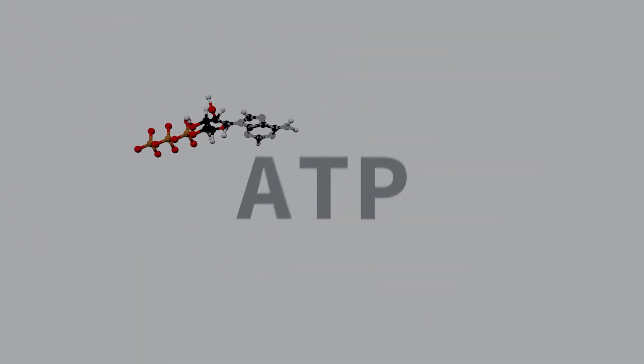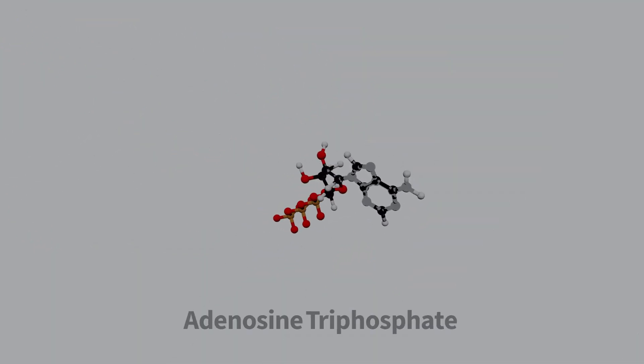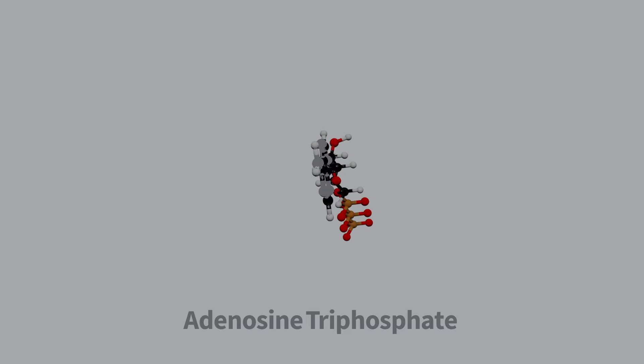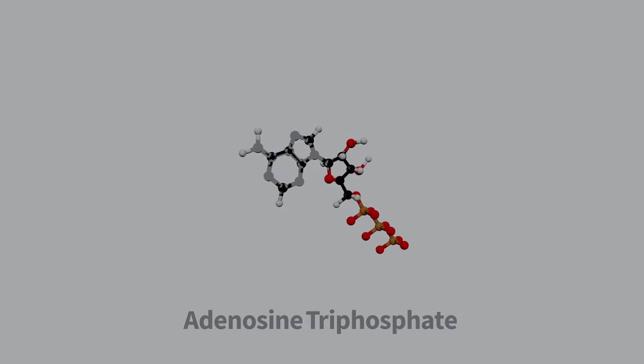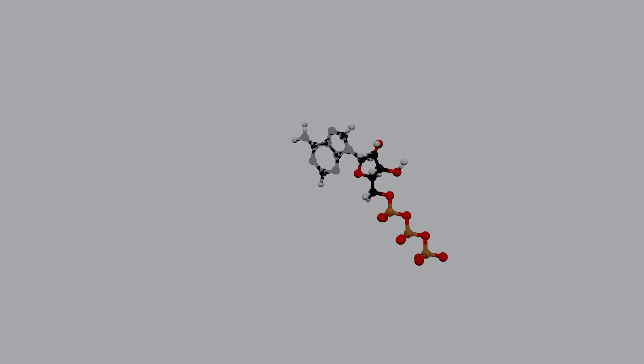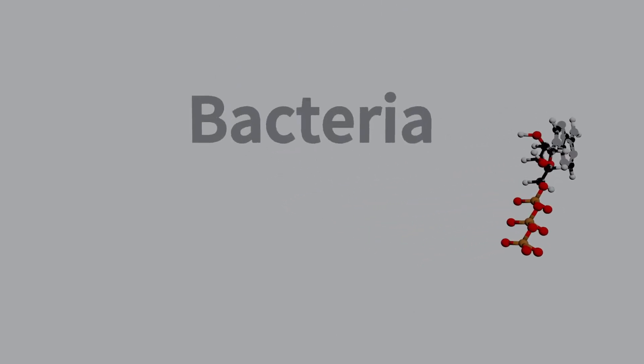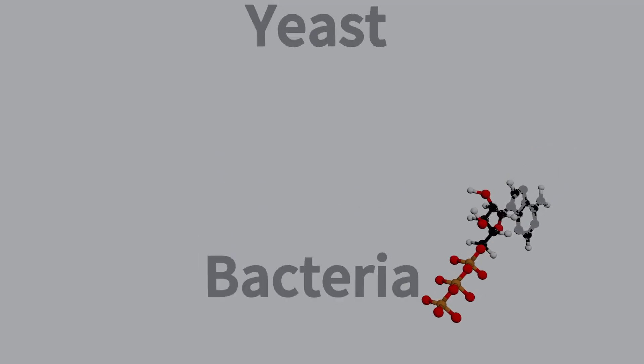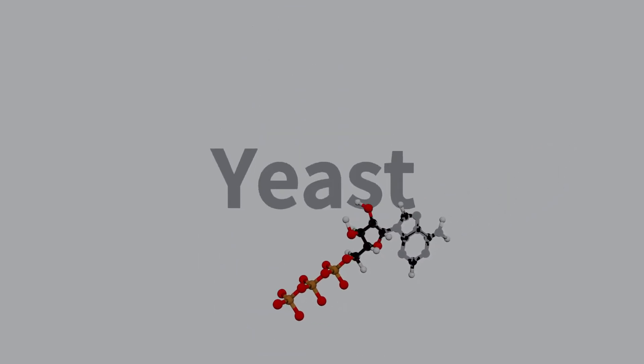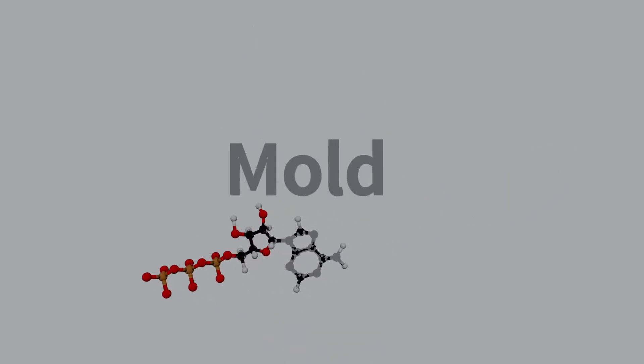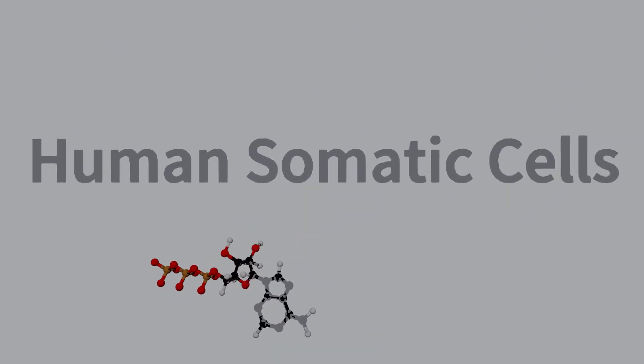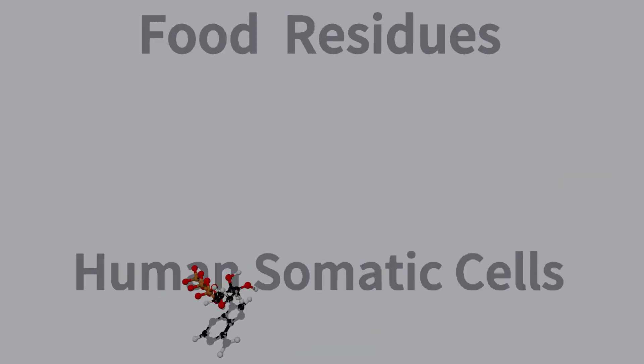ATP, or adenosine triphosphate, is present in all living and once living cells, including bacteria, yeast, mold, human somatic cells, and food residues.